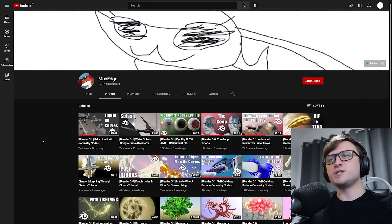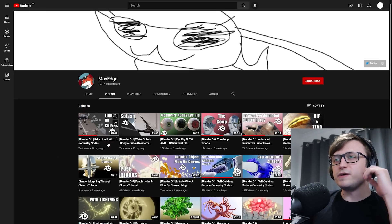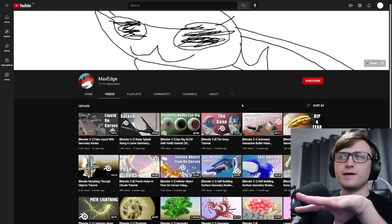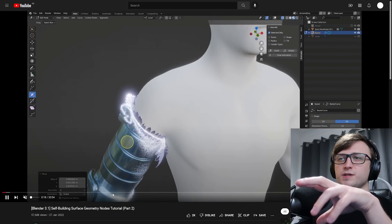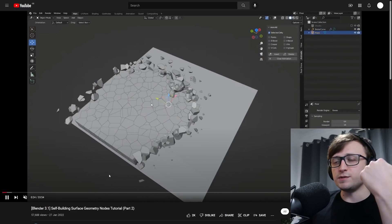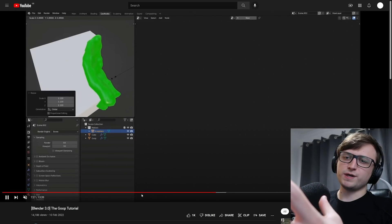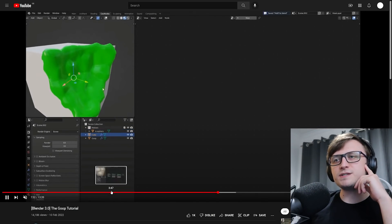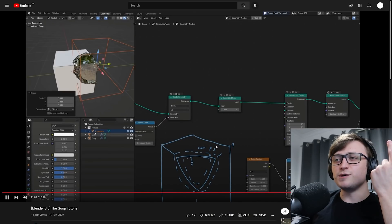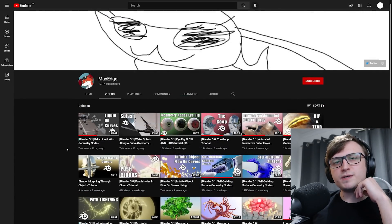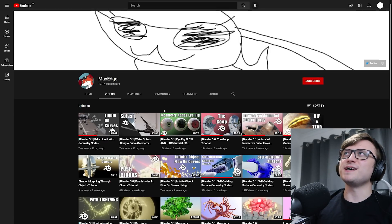The next videos I want to recommend come from the channel Max Edge, and he's got a bunch of really good geometry nodes videos. Geometry nodes is the hot topic feature right now, but the thing about these ones is they're super comprehensive — there are a lot of demonstrations I haven't seen other people attempting with geometry nodes yet. There's a self-building surface effect with a kind of scaly effect as it grows over the surface, and also a 'goop' one where you basically dissolve a surface while creating a disruptive molten effect around the edges. One thing I also like about his tutorials is he does quite a bit of annotation, similar to the BadNormals tutorials.